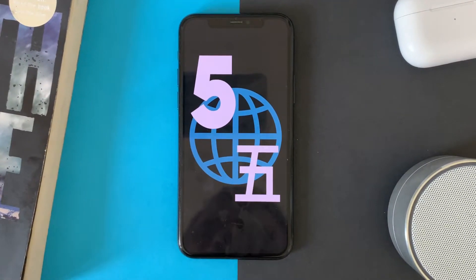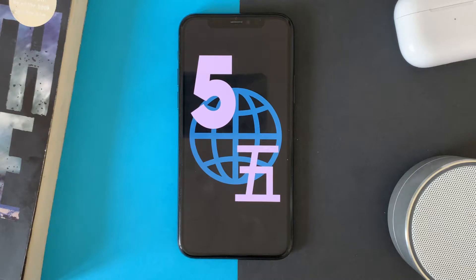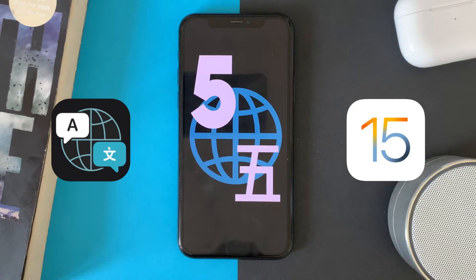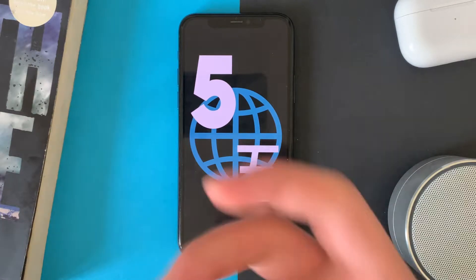Hi everyone, in this video I will show you the top five features in the new Translate app made by Apple on iOS 15. Let's go.